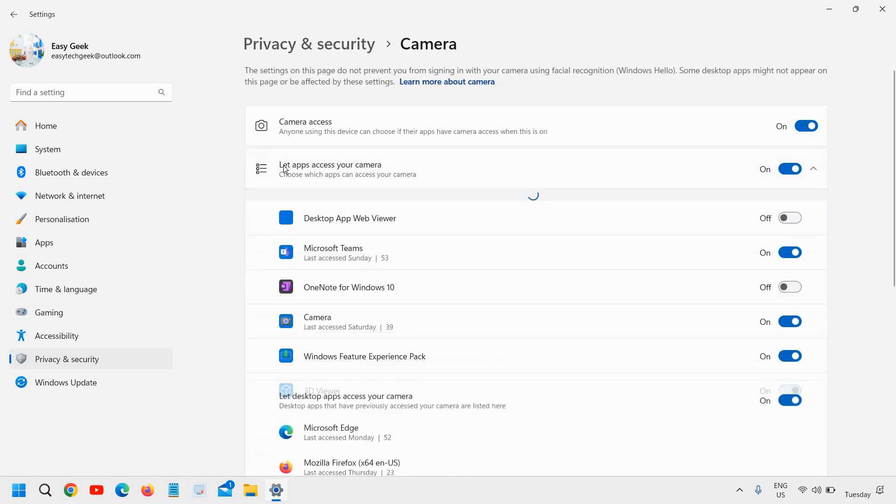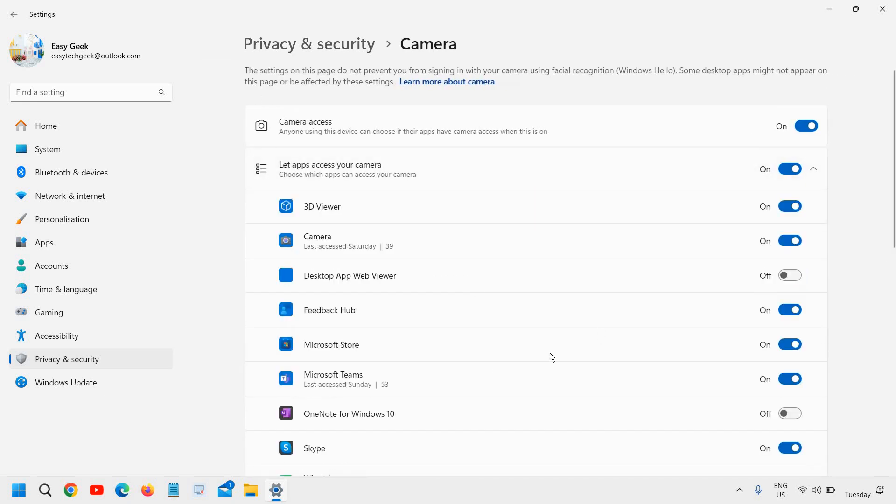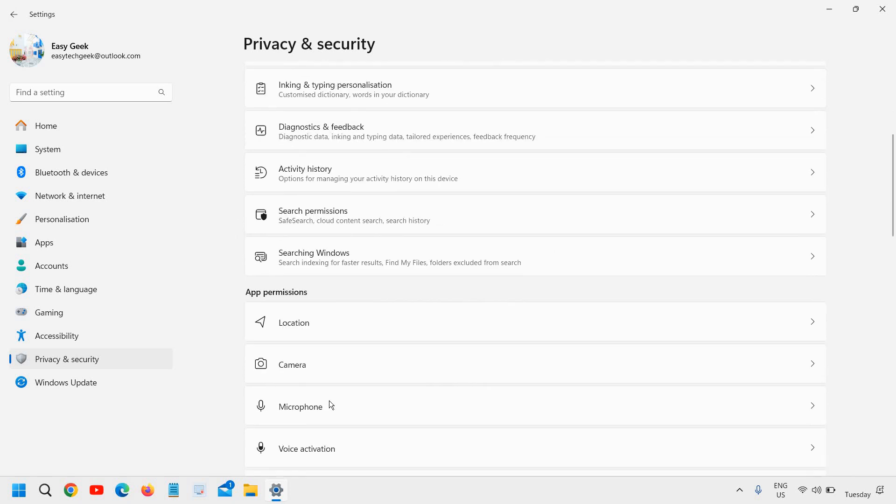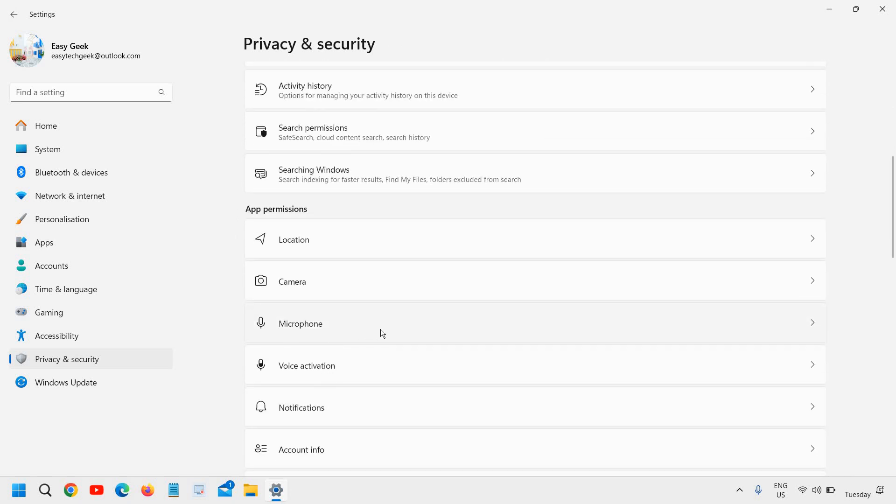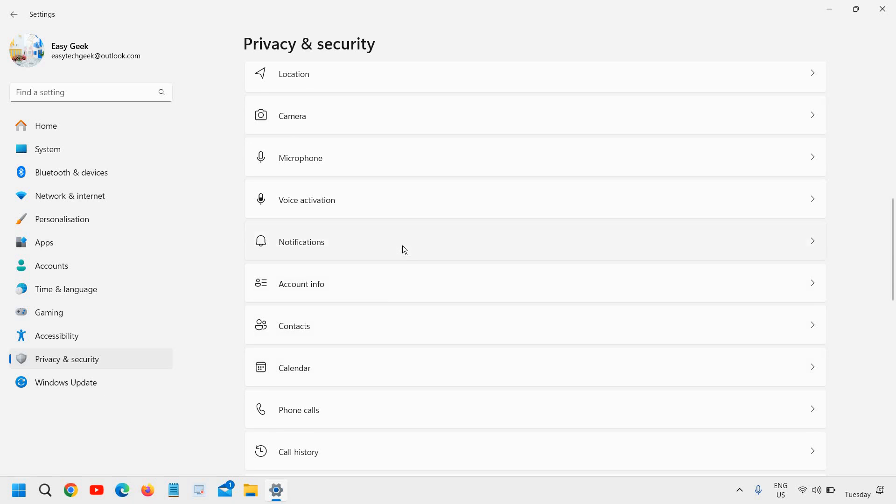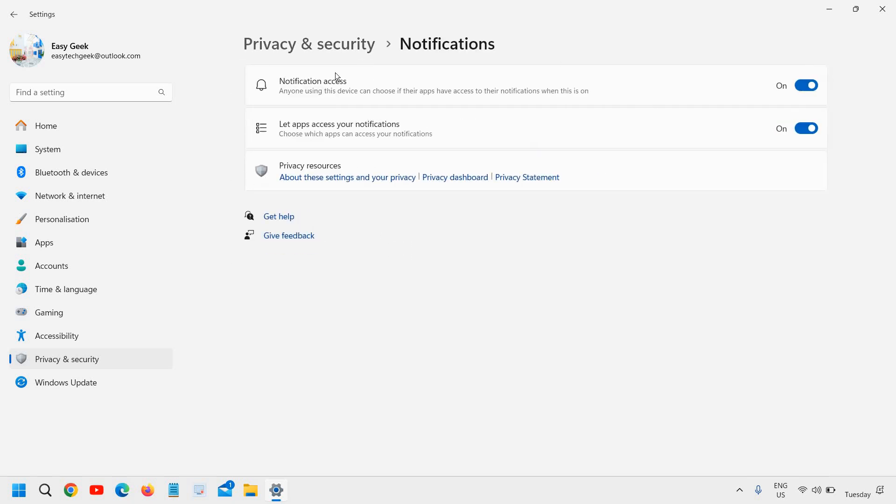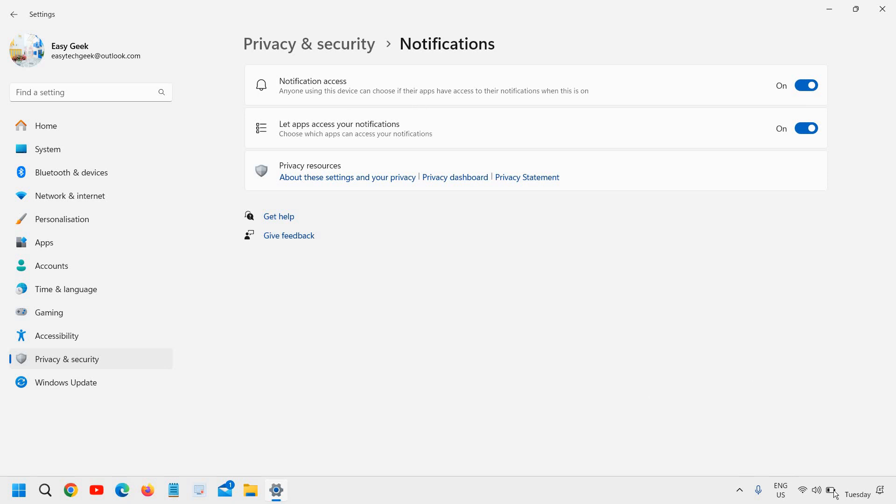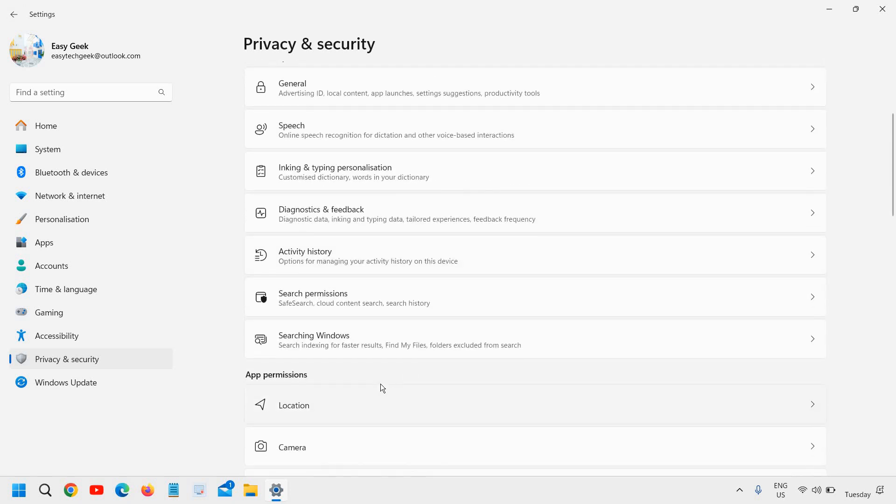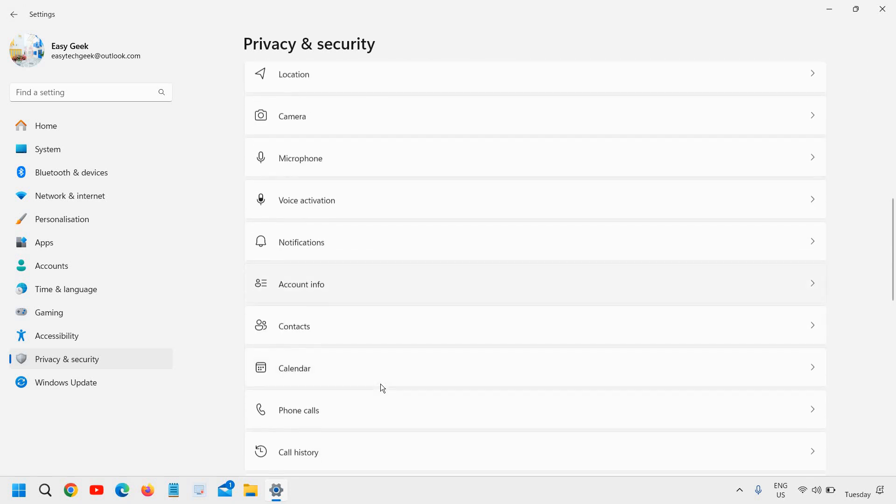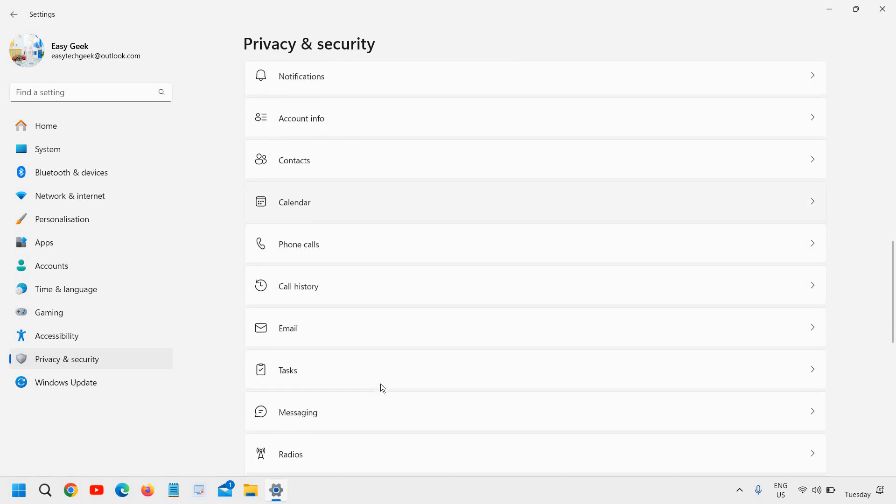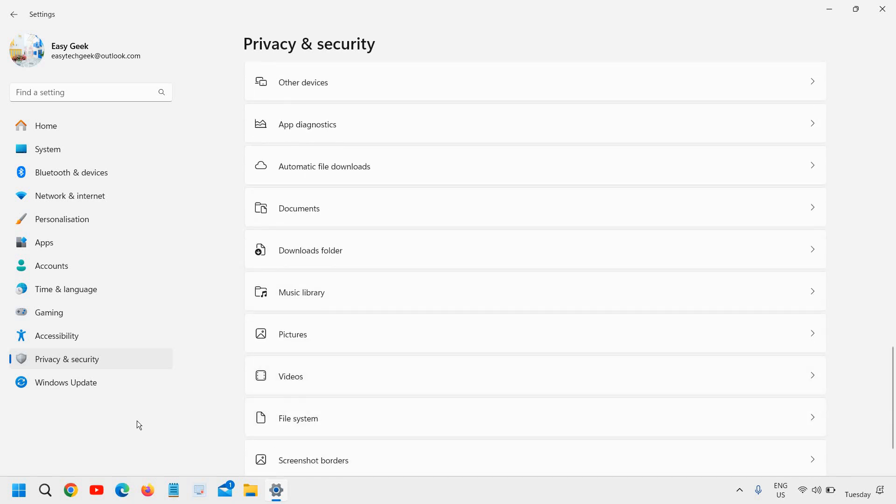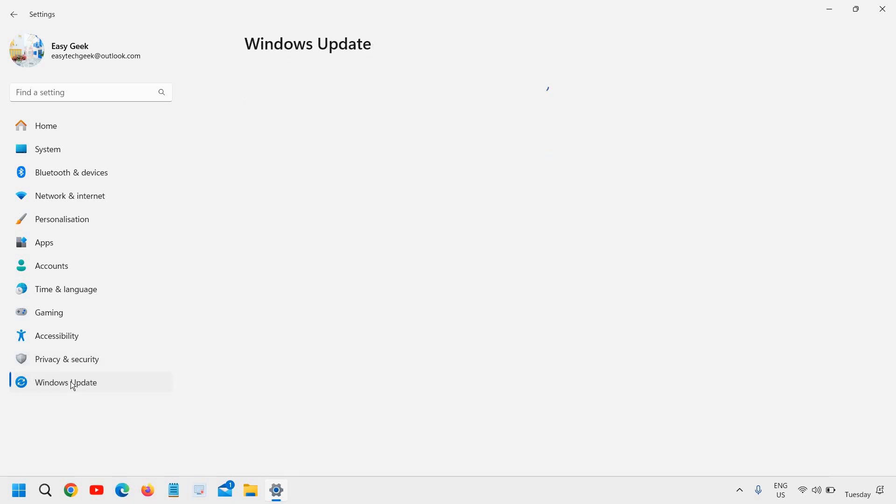Do the same thing for camera. There are many apps which do not require camera access. You can turn it off. Do the same with microphone, voice activation and notification. This is also important. Notification access. Let app access your notification. You can turn off. That's not an issue. But I would recommend to turn it on, because notification is generally for the computer. So you can keep it on. These are the things which you should turn off and a few things should be turned on.